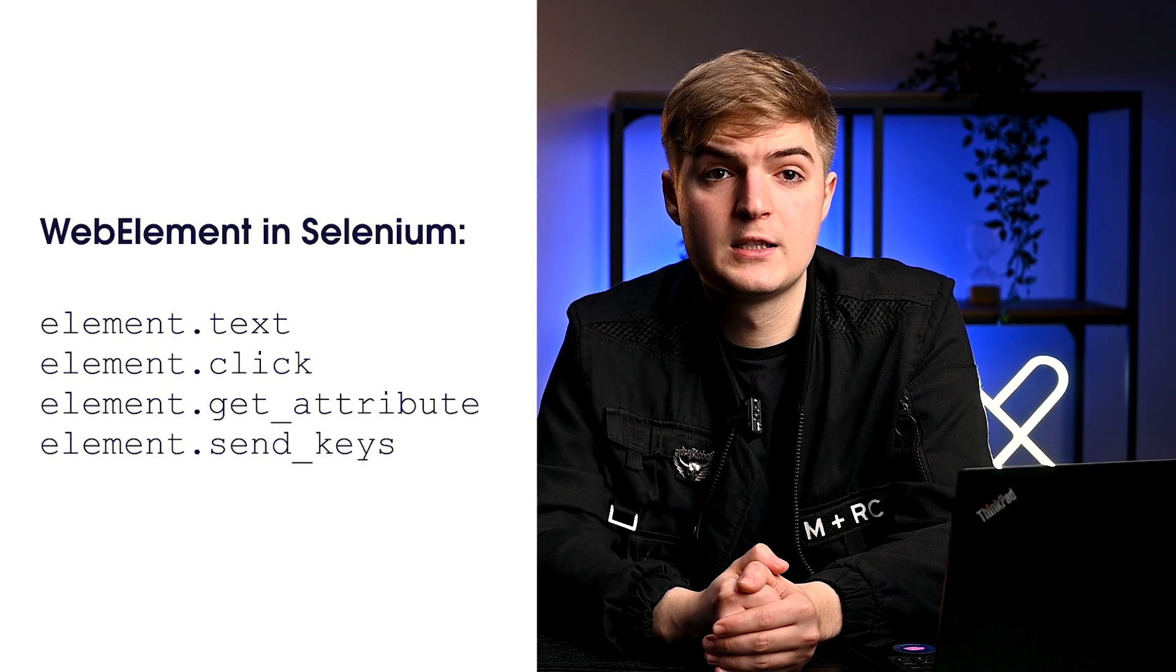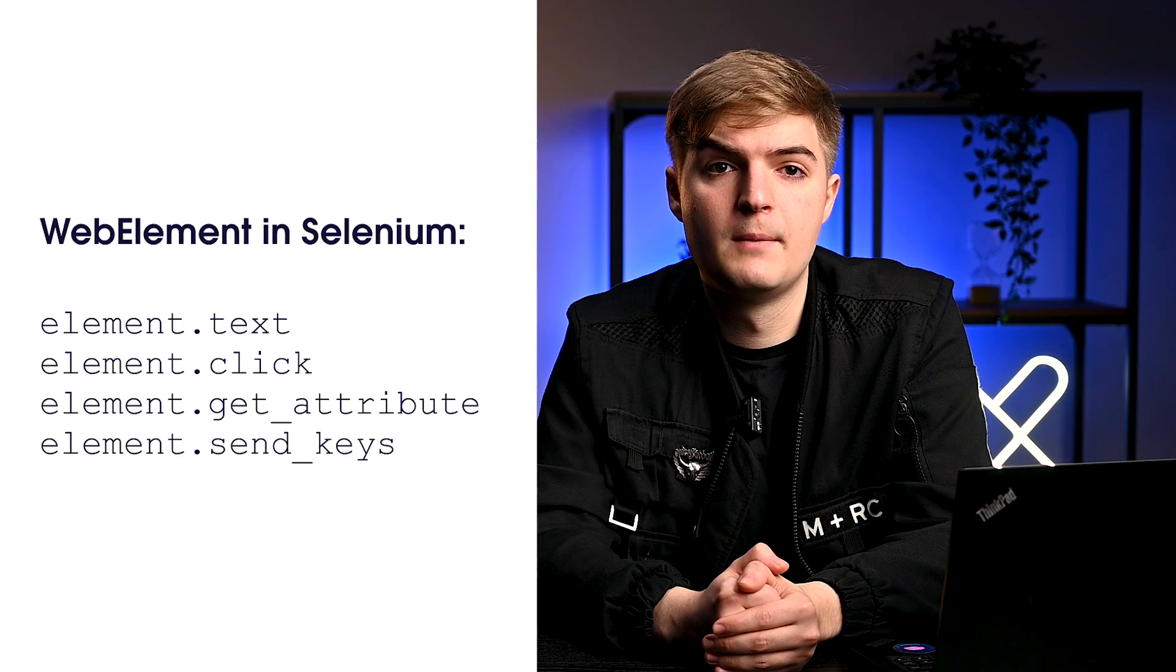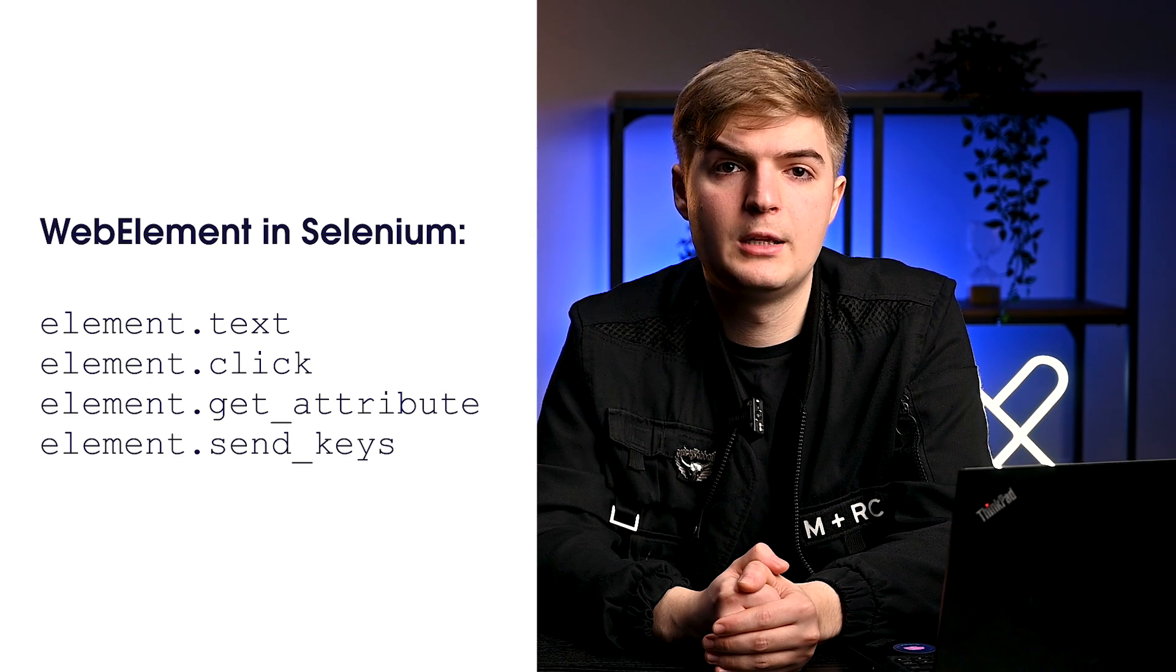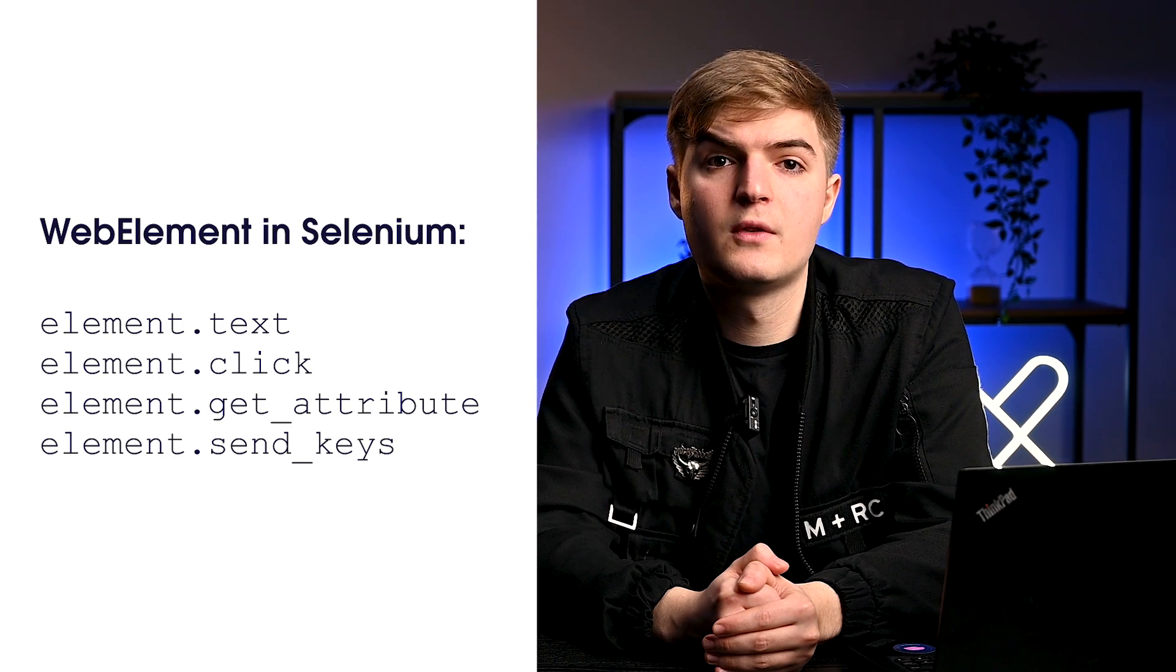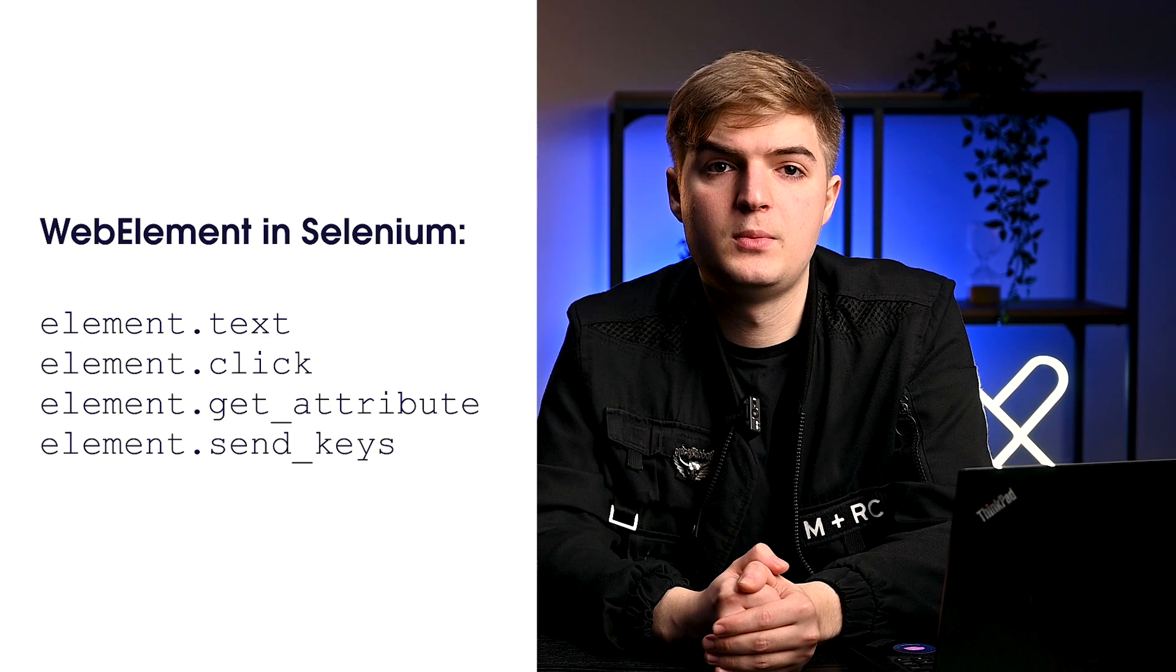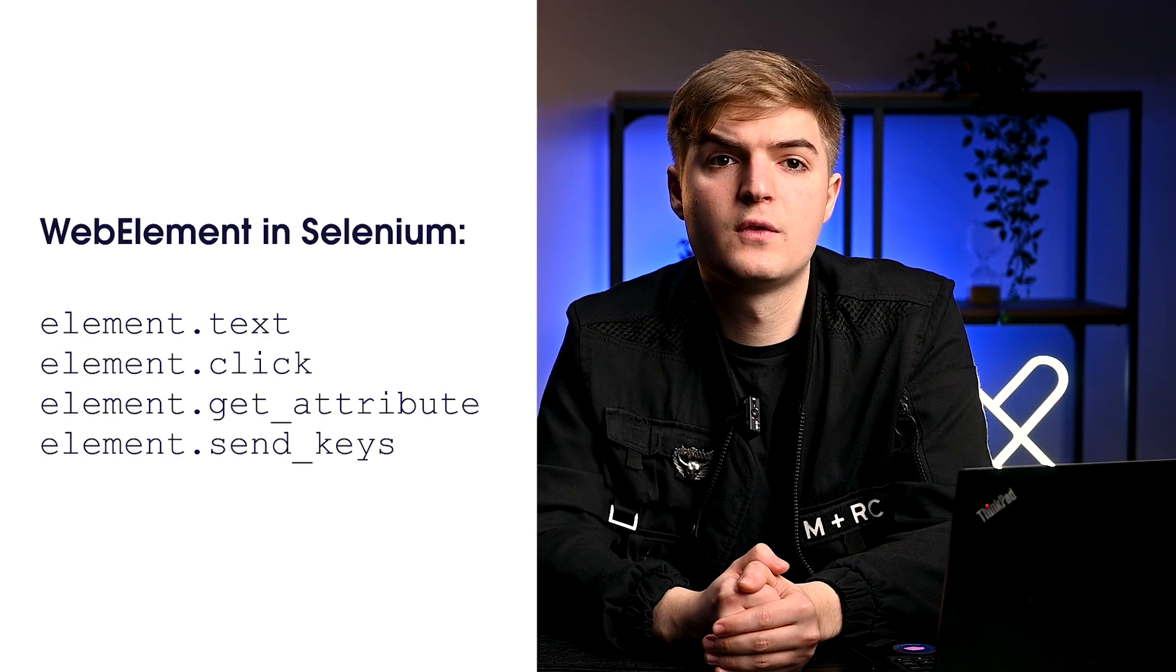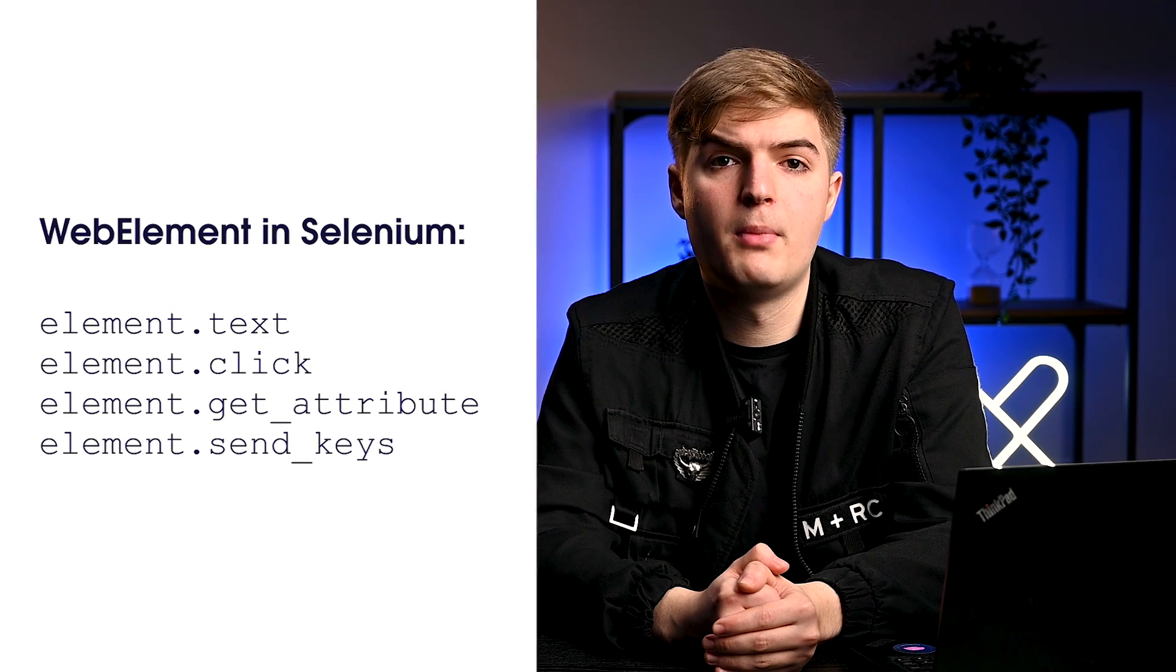WebElement in Selenium represents an HTML element. You can do many things with an element. For example, element.text is for accessing text in the element, element.click is for clicking on the element, element.get_attribute is for accessing an attribute, and element.send_keys is for sending text to an input box. In this case, we will use the click method to navigate to the humor section of the website.